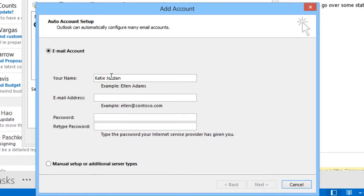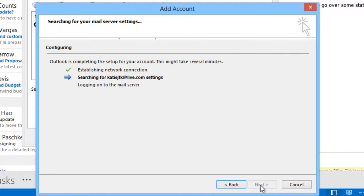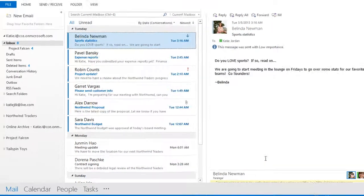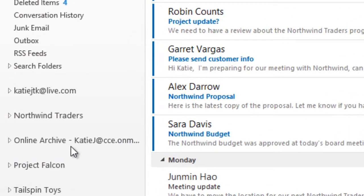EAS is a protocol that lets Outlook connect to hosted email services such as Outlook.com. You simply type in your username and password, and Outlook will automatically configure the account. The account will then appear in the folder pane as a separate mailbox.